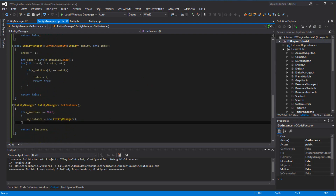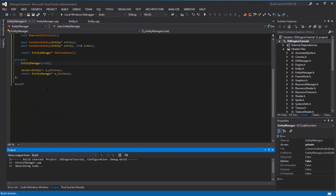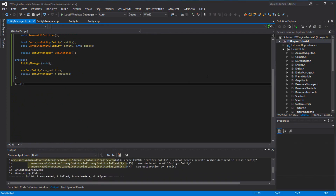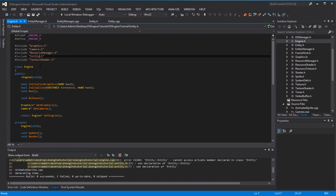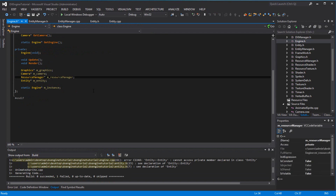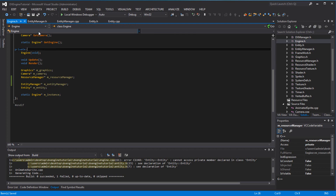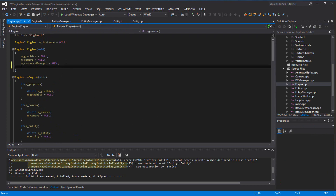Now we want to test it. Right now it's going to crash because I'm calling 'new Entity' directly. So I'm going to go to the engine and instead of calling 'new Entity', use the entity manager. Go to the engine CPP file and set up an entity pointer. Call EntityManager::GetInstance to get the instance, and keep the entity manager reference in here since it is our engine.